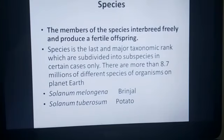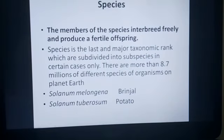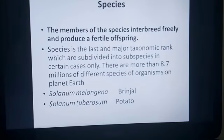Coming to species: members of a species interbreed freely and produce fertile offspring. Species is the last in major taxonomic rank and can be subdivided into subspecies. There are approximately 8.7 million species present on Earth.